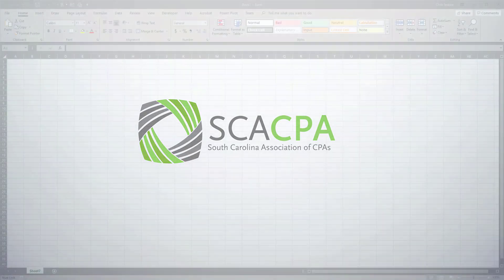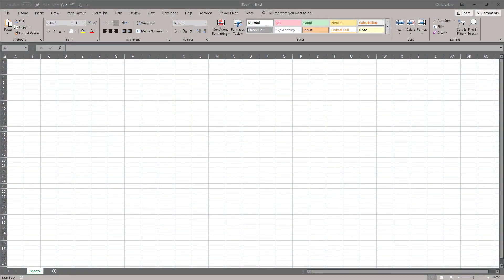Today we're going to do a very simple overview of how you connect to a data source and how you can transform data to bring it into Excel. The reasons that you might want to do this is that you have data that you're exporting on a regular basis and then importing into Excel.